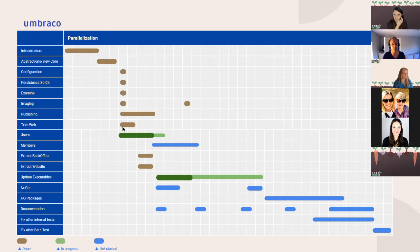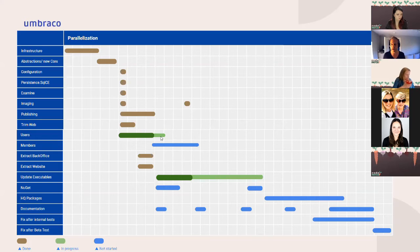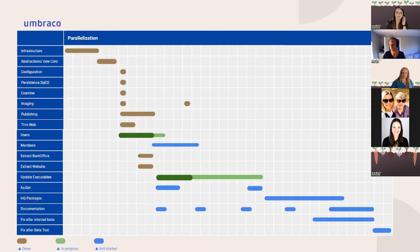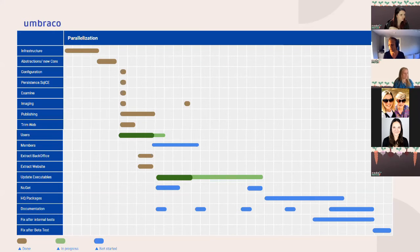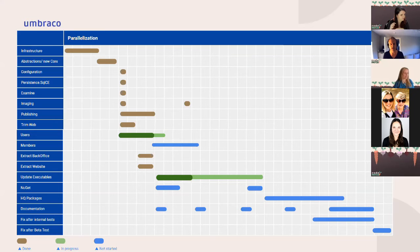We then worked on trimming the web assembly. Currently we are working on users, which is a big task because in Umbraco 8 users are implemented using ASP.NET Identity, and we need to migrate that to ASP.NET Core Identity. We also have a big task for members, which uses an even older technology called membership providers — that also needs to migrate to ASP.NET Core Identity. That task hasn't started yet; we're focusing on the back office first and want it running as fast as possible.